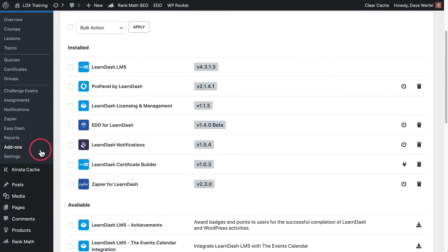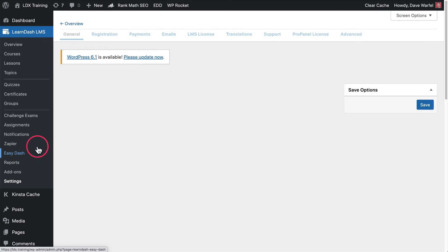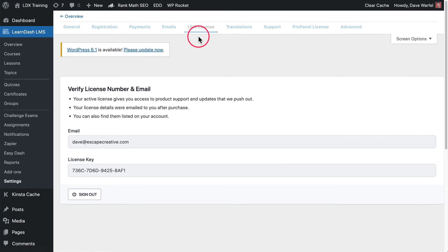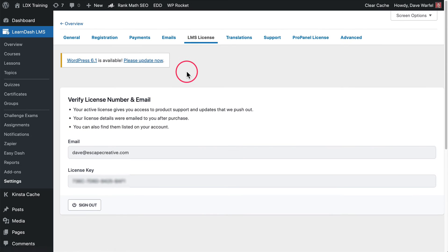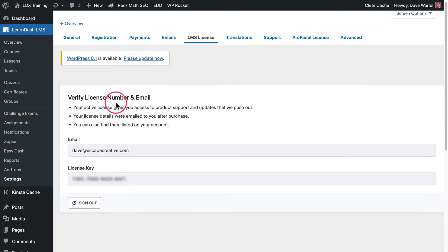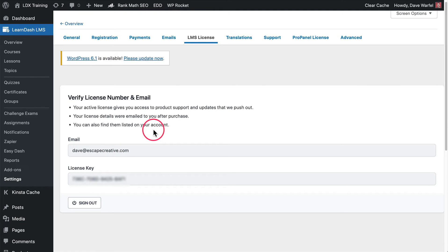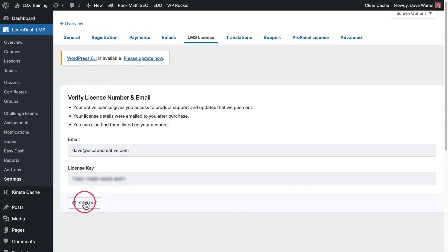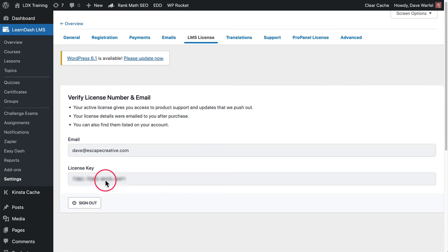Now let's jump over to the LearnDash settings screen. I want to show you here the LMS license tab that's always been there with LearnDash, but now this looks a little bit different than it used to. I have my license key here and my email here already, and so they are not editable. You see this sign out button. If you need to change your email or license key on a site, you'll want to click this sign out. That'll let you then update and put a new email and license key into this area.